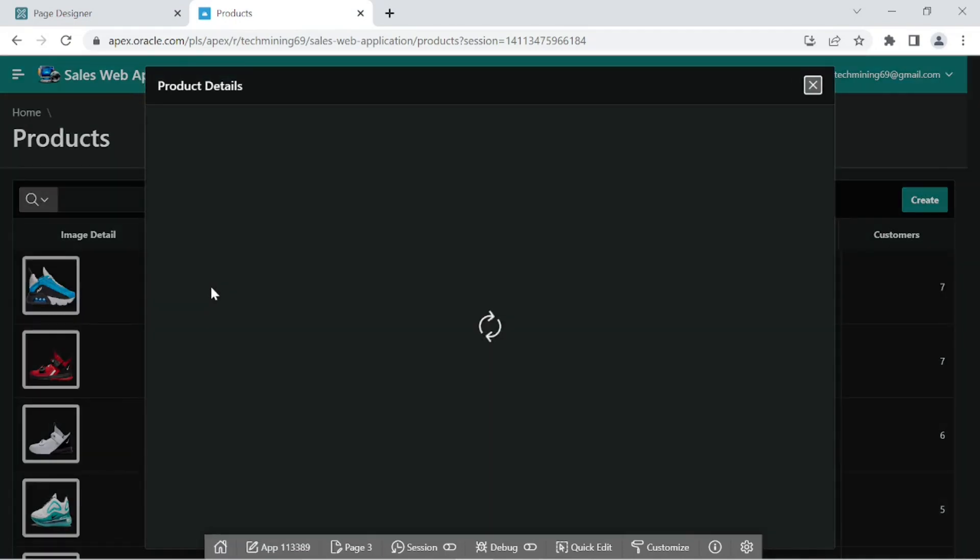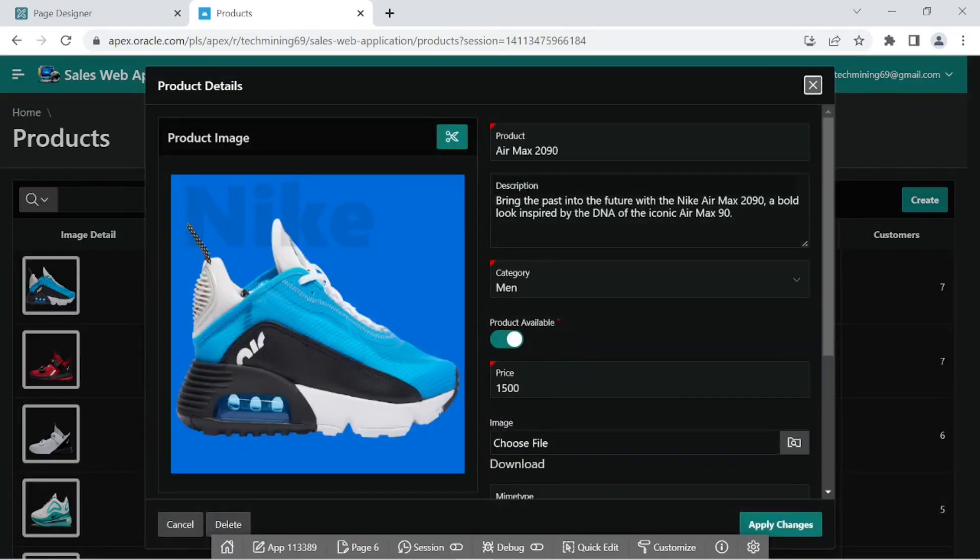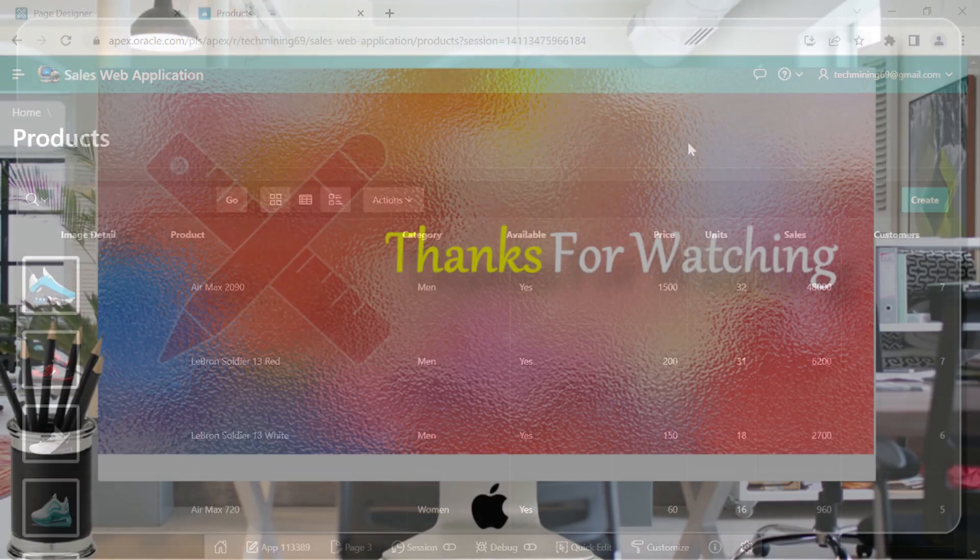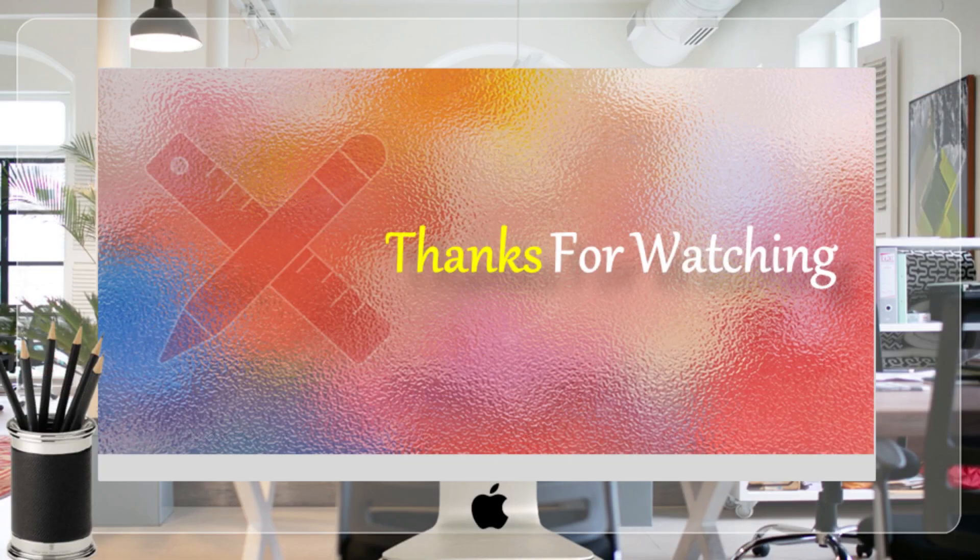That's it for now. Hope this video was helpful to you. Thanks for watching.